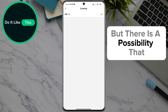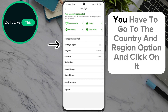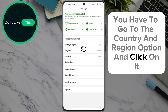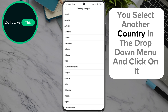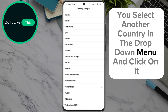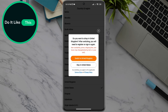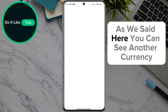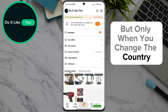But there is a possibility that if you want to see the product in another currency, you have to go to the country and region option and click on it. Then select another country in the drop-down menu and click on it. As we said, you can see another currency, but only when you change the country.